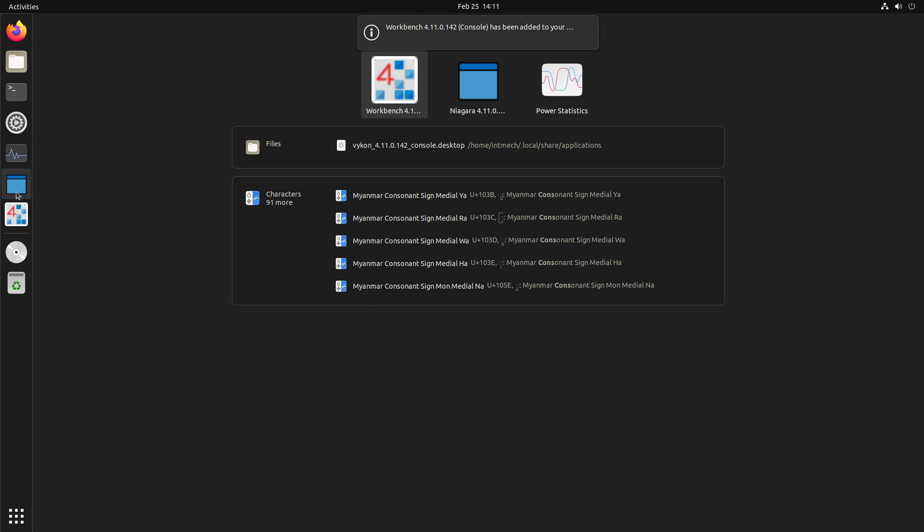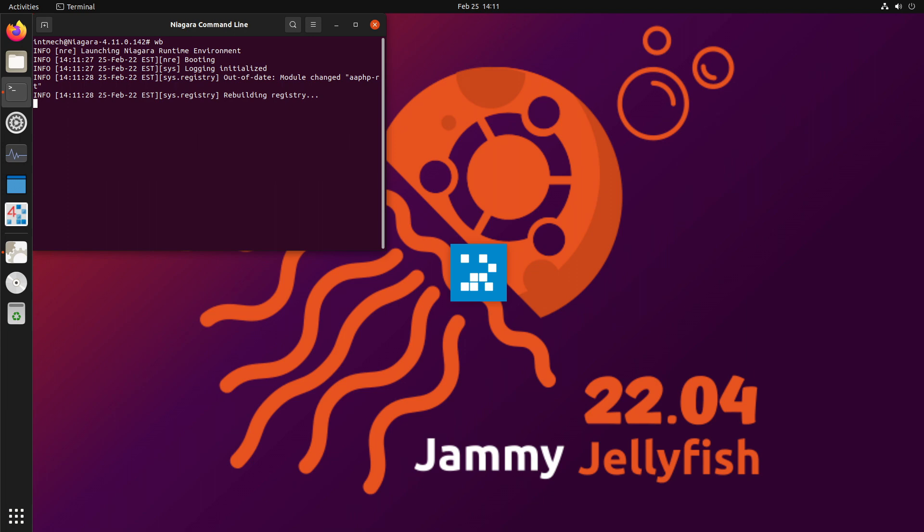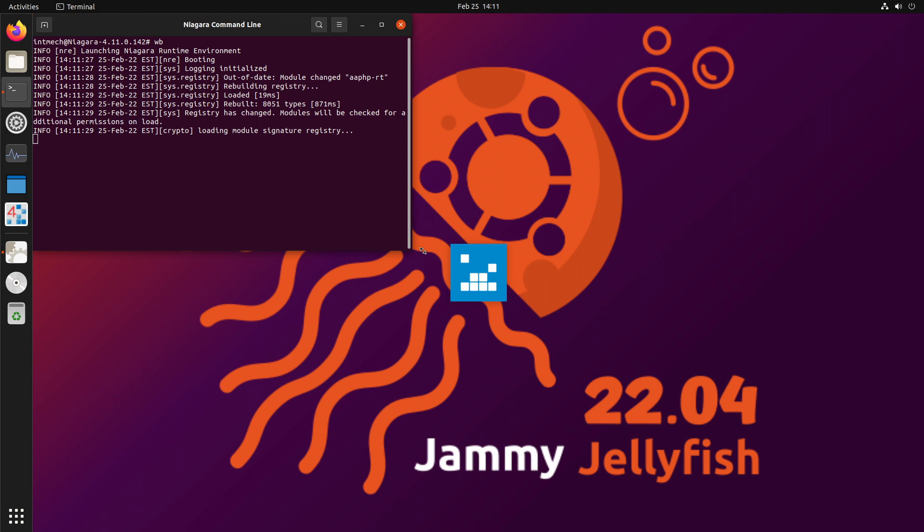And you could just launch Workbench right from here. However, I like to launch Workbench, and the Java developers that work with Niagara will tell you this, I like to launch Workbench like this. It's just WB from the Niagara console. And the reason is that if you had issues, you would see what those issues were right here in the console. It can be really handy when you're first trying to figure things out. Or forever.